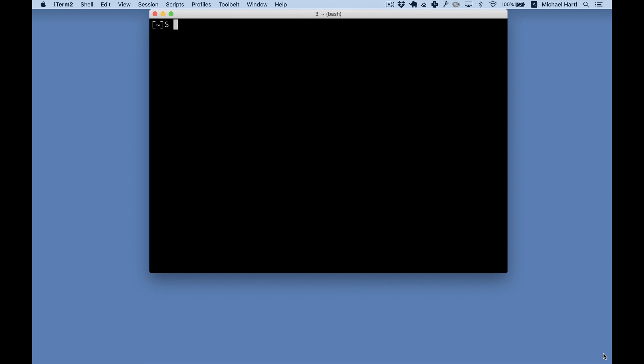The command line is a text-based interface for interacting with a computer. Used properly, the command line is practically magic. Let's take a look at an example.